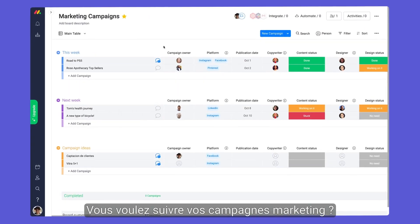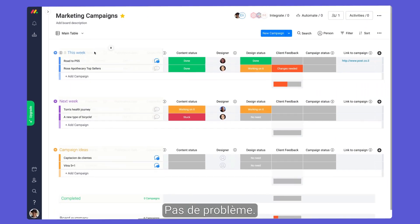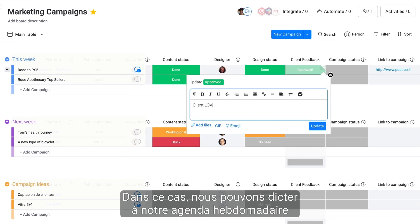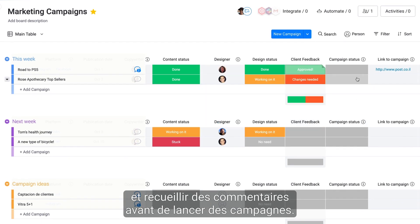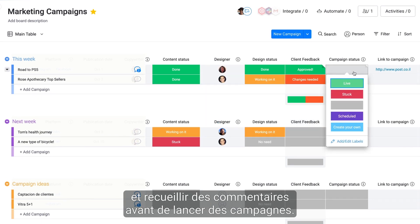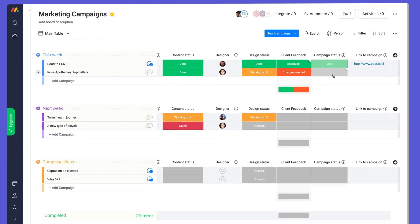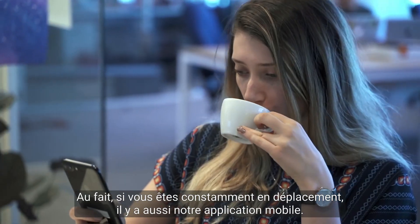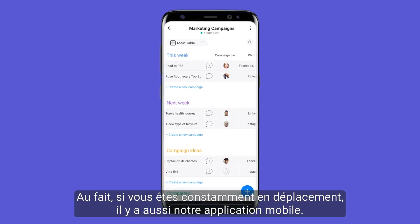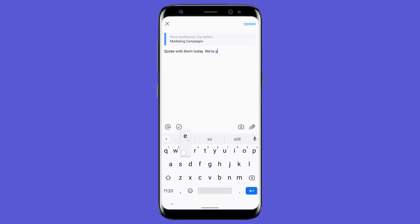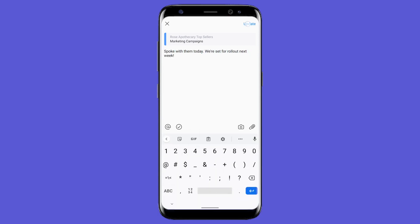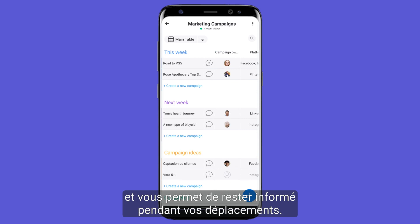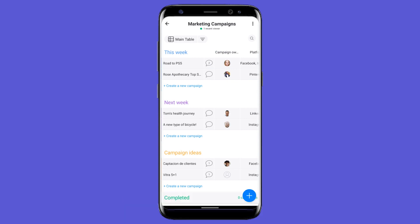Need to track marketing campaigns? No problem. In this case, we can dictate our weekly agenda and collect feedback before pushing campaigns live. By the way, if you're constantly on the go, be sure to check out our mobile app. This makes it easier than ever to update projects and remain in the know while out and about.